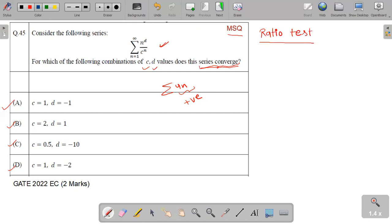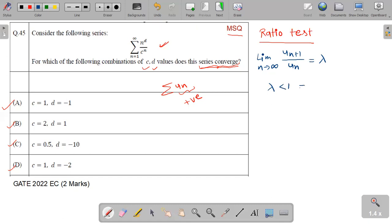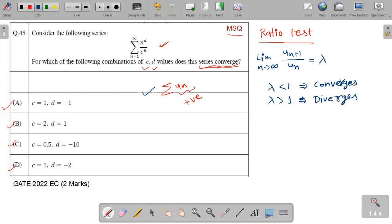The ratio test states: take the limit as n tends to infinity of u(n+1) upon u(n). Replace the nth term with the (n+1)th term, find the ratio u(n+1) upon u(n), apply the limit as n tends to infinity, and let this come out to be a constant lambda. If lambda is less than one, the series converges. When lambda is greater than one, the series diverges.